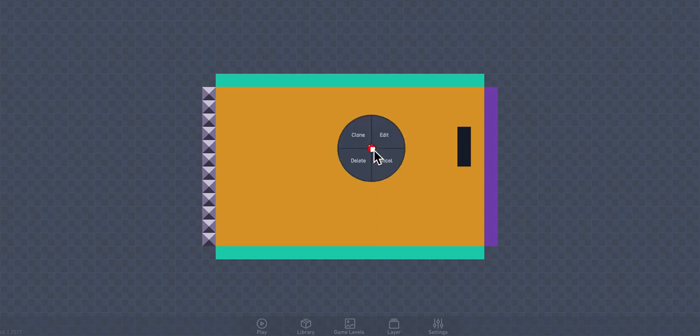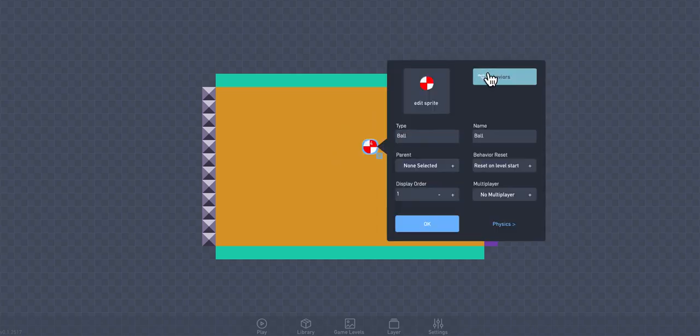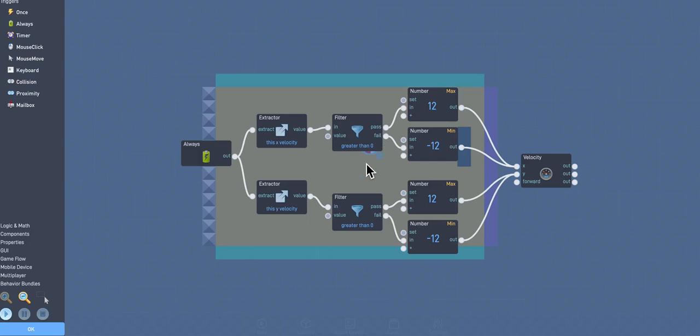Alright, so let's go ahead and select the ball. Go to Edit, and Behaviors. I'm going to go ahead and bundle up this collection here just so it's a little easier to manage.